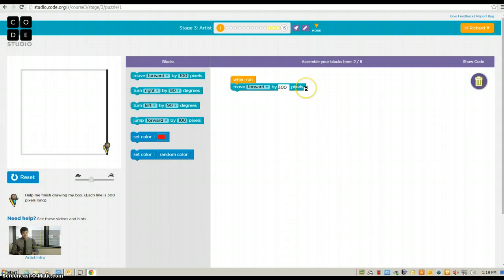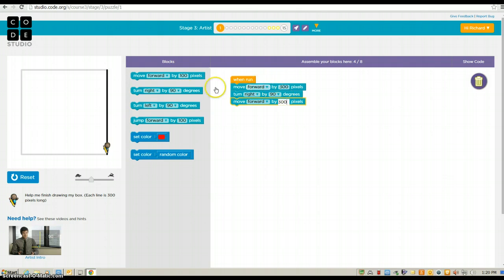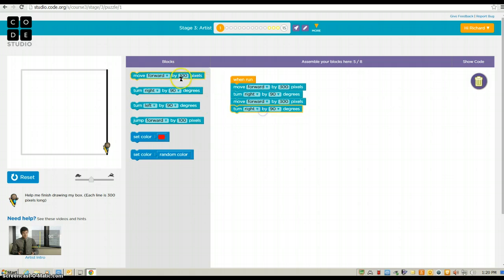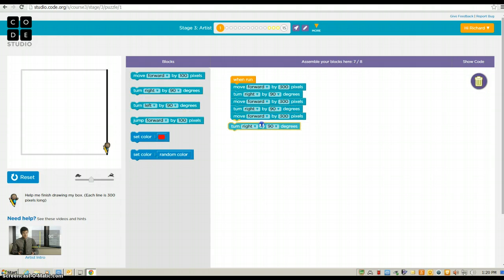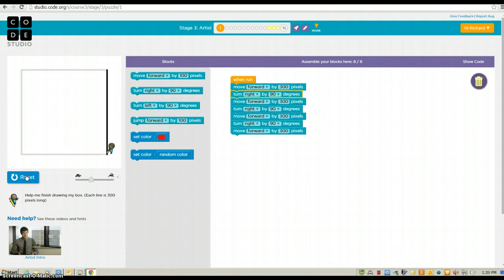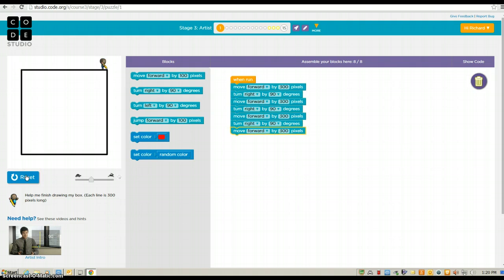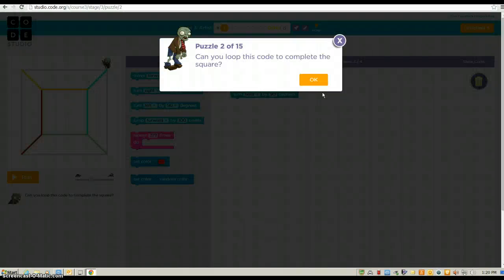So that was enough. And now, I need to turn right, move forward 300. Turn right. Move forward. Need to connect them. By 300. Turn right. Move forward by 300. So those are the puzzles that you're going to be working on today.